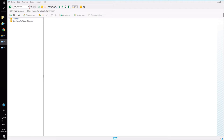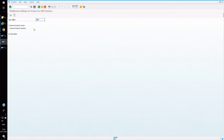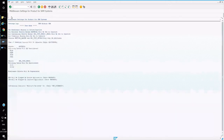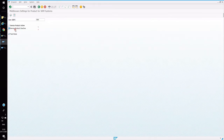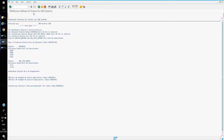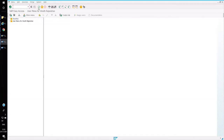Now we'll go back to the SRM system and look at the steps to be configured there. The first thing is to open the transaction BBP_PRODUCT_SETTINGS. Enter the username as SRM and run with test mode enabled initially. If running in actual mode, uncheck test mode. This will give you the list of objects which are active and which are deactivated. Execute for both material and services.